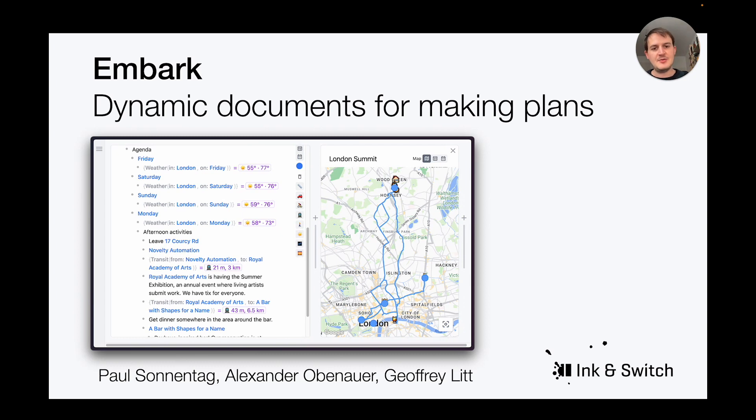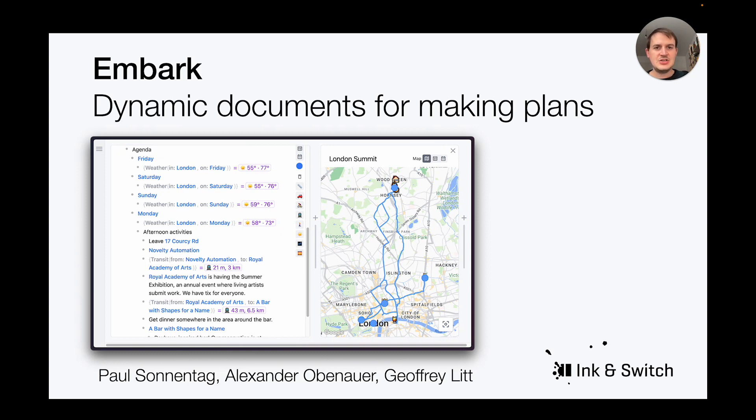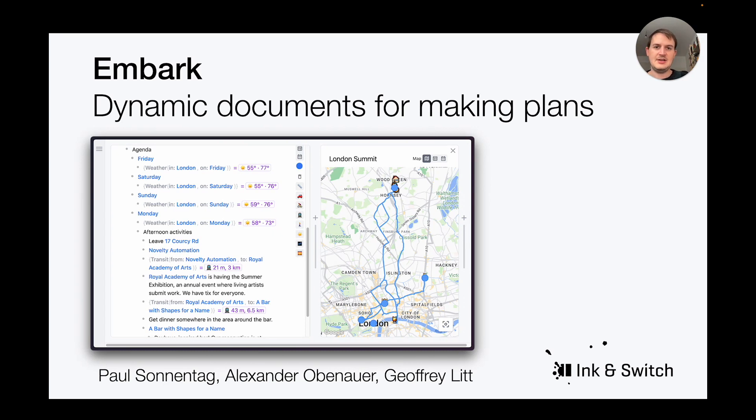In this project we explored dynamic documents which allow users to do their whole planning process within a single medium. Instead of reaching out to external apps in Embark, users can pull all the computational tools they need directly into their document.